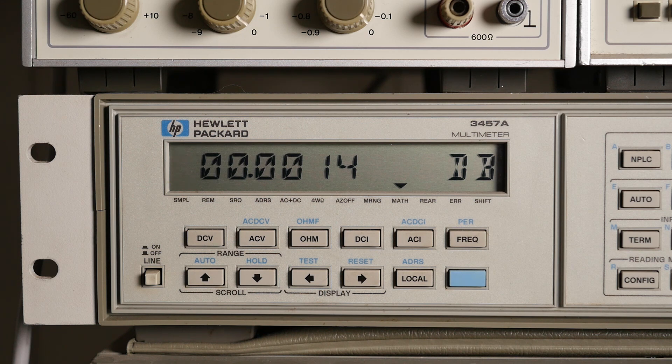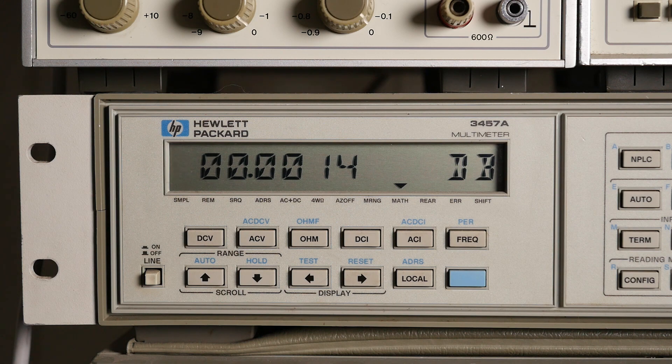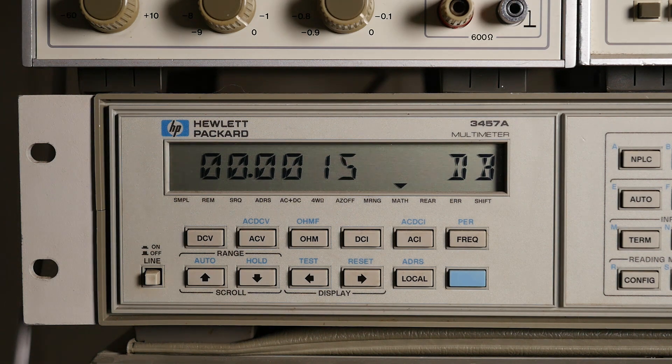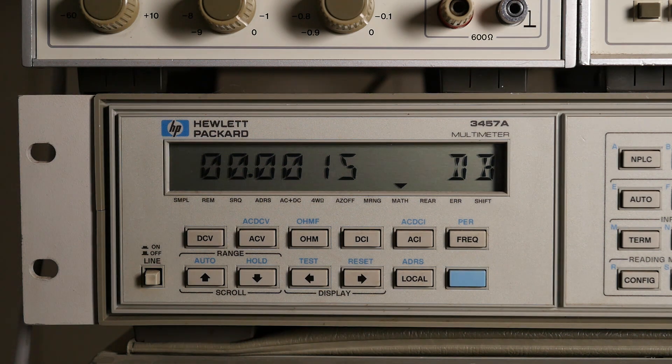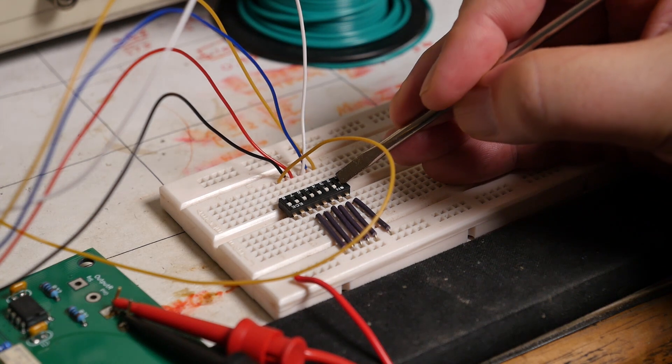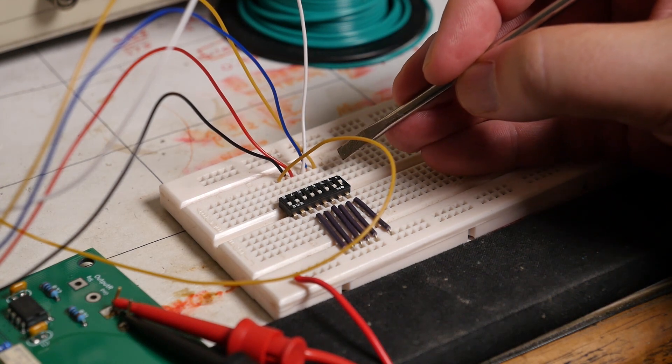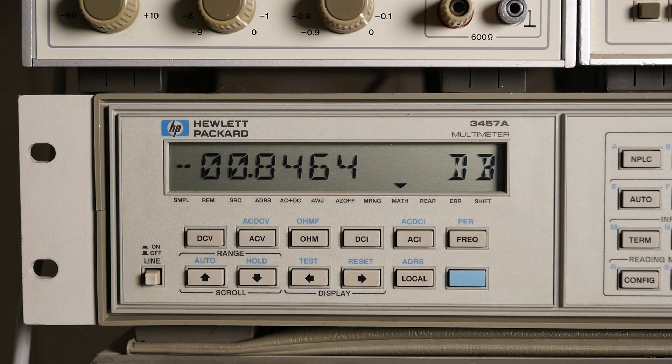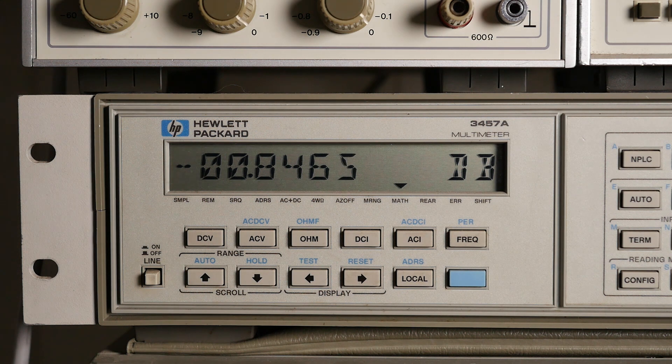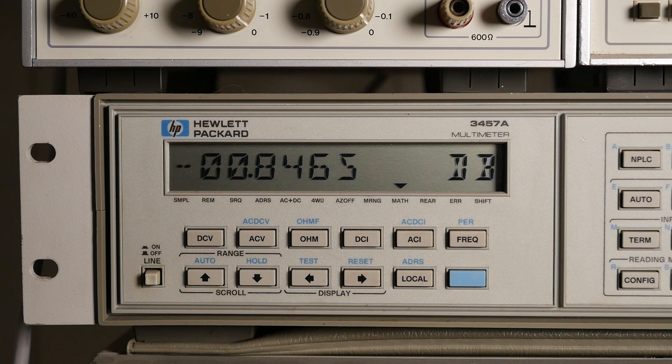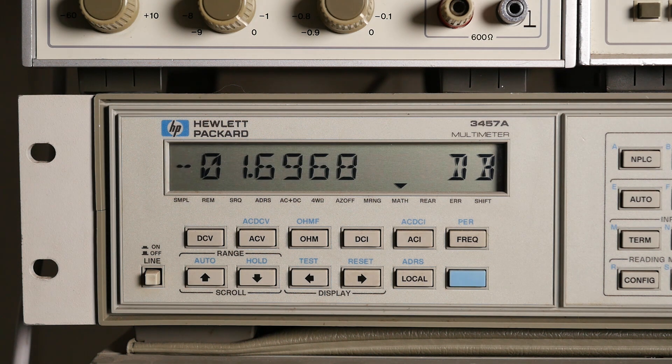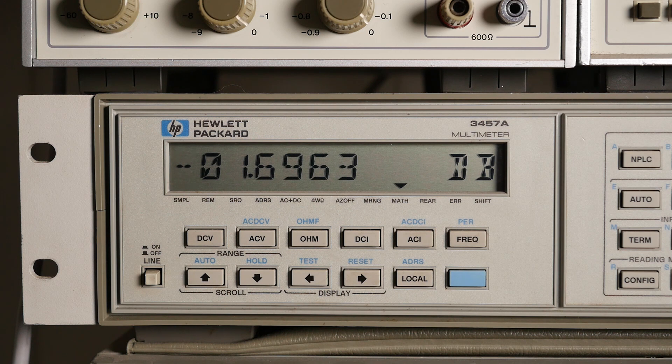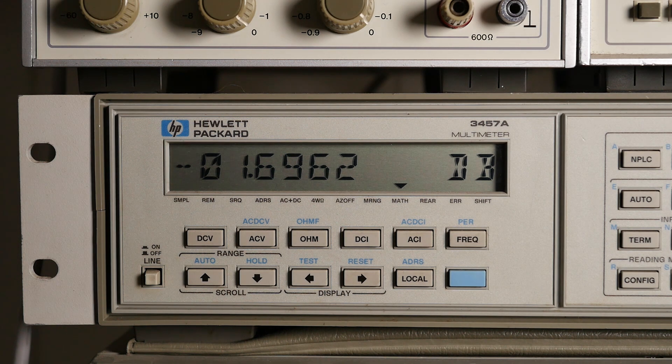So there we go. So, with no attenuation, 0.00 and some change. Excellent. So, starting from the least significant bit, if I switch that one, we should get minus 0.85. And the next one should be minus 1.7. That's looking quite respectable.